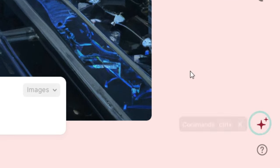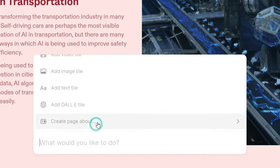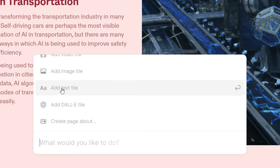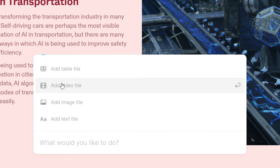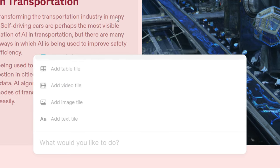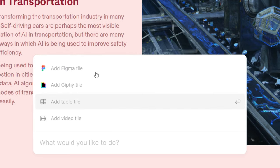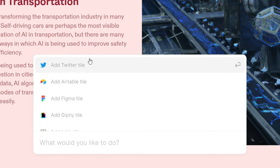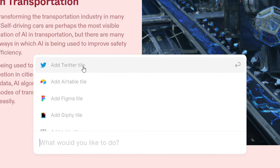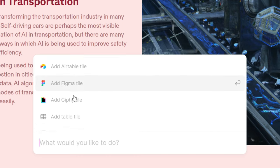There's also a Commands icon which gives you lots of options — you can add an image, add text, a DALL-E tile, and also video and tables to this presentation. You also have options to add a Twitter tile and other tools.